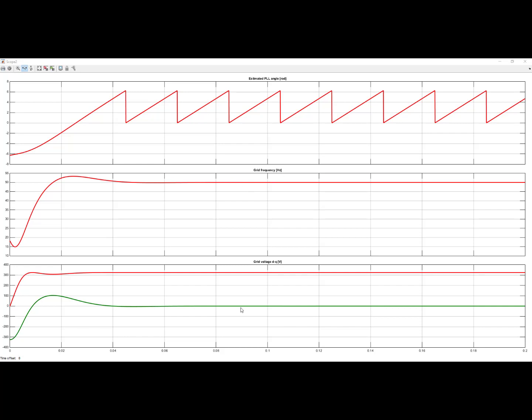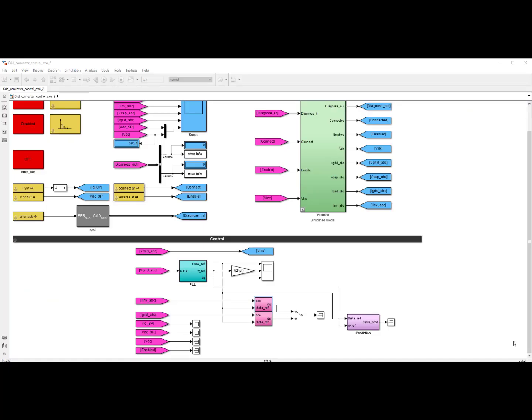You see here indeed the grid frequency that I've brought back to Hertz here is 50 Hertz. Here you see the DQ components of the grid voltage and without a surprise, as we are tracking the angle of rotation and the reference angle of rotation of the grid voltage, we only have a component with respect to D here which is 230 volts times the square root of 2 and the Q component is equal to 0. So this is what you should see on your scope after the second exercise.